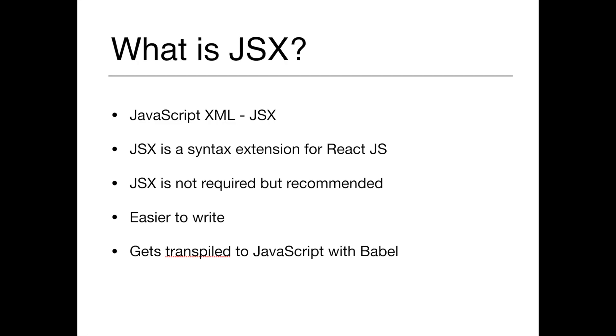Many people are asking whether we need to use JSX or not while developing React applications. The answer is no, we don't have to use JSX. But it's strongly recommended because it makes it a lot easier to develop React applications if we use JSX.